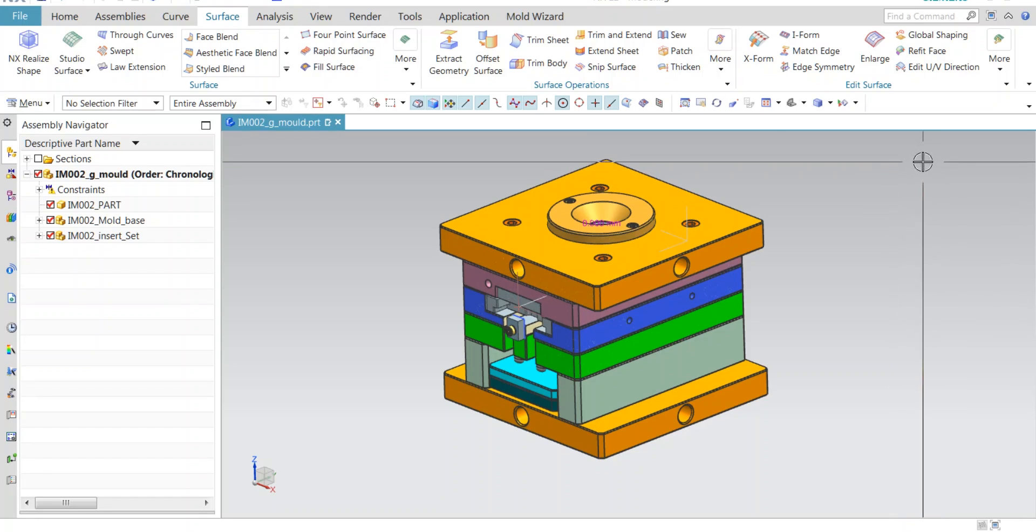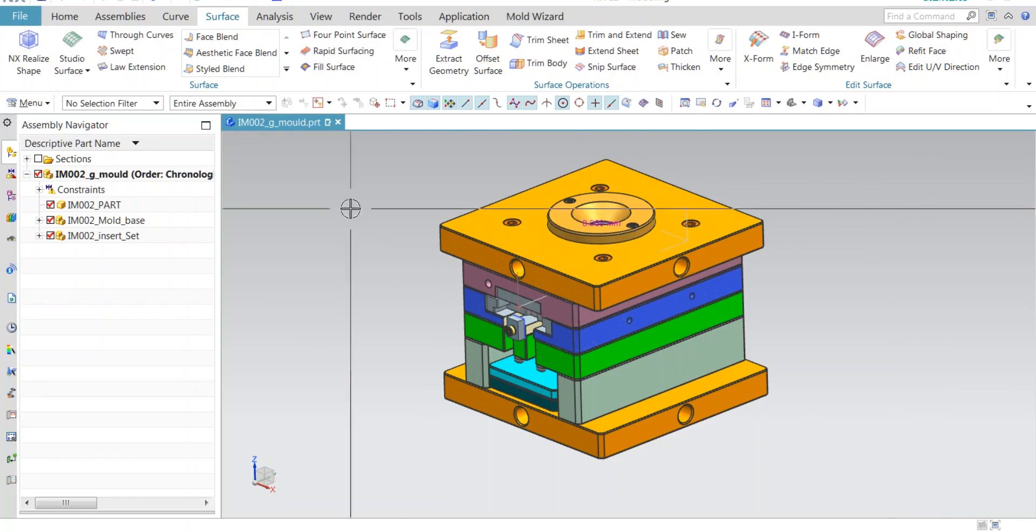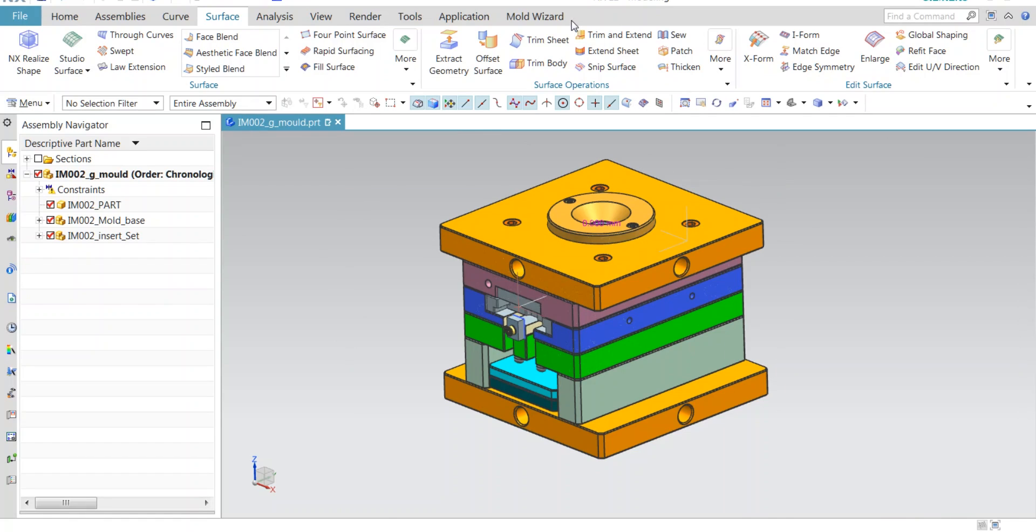Welcome to the WindyCAD. In our last video, we have started a series on UGNX customization. This is its second video. Those who have not checked our first video, please go and check.